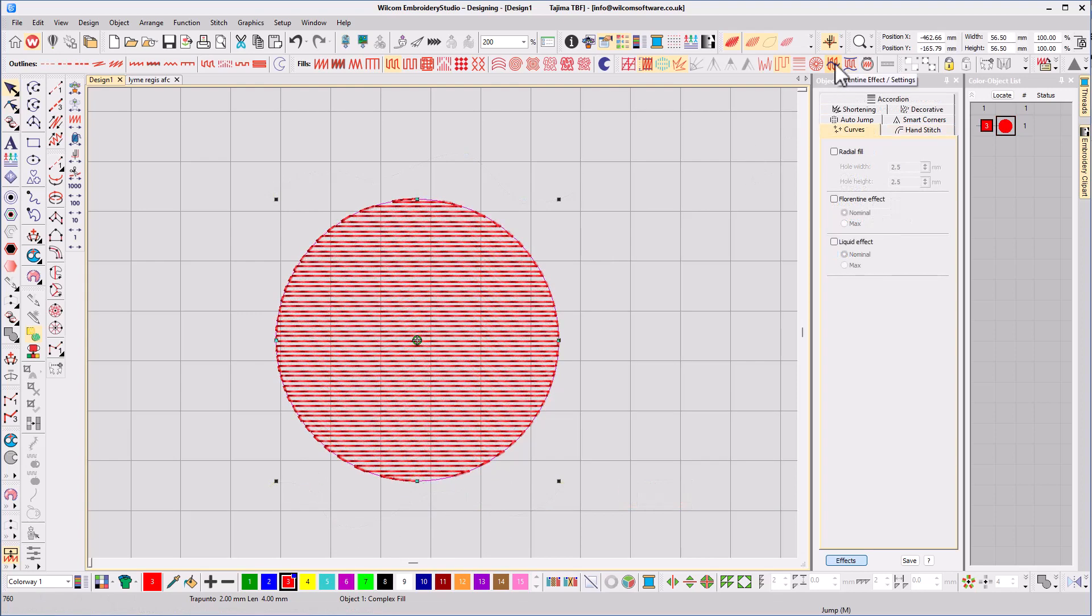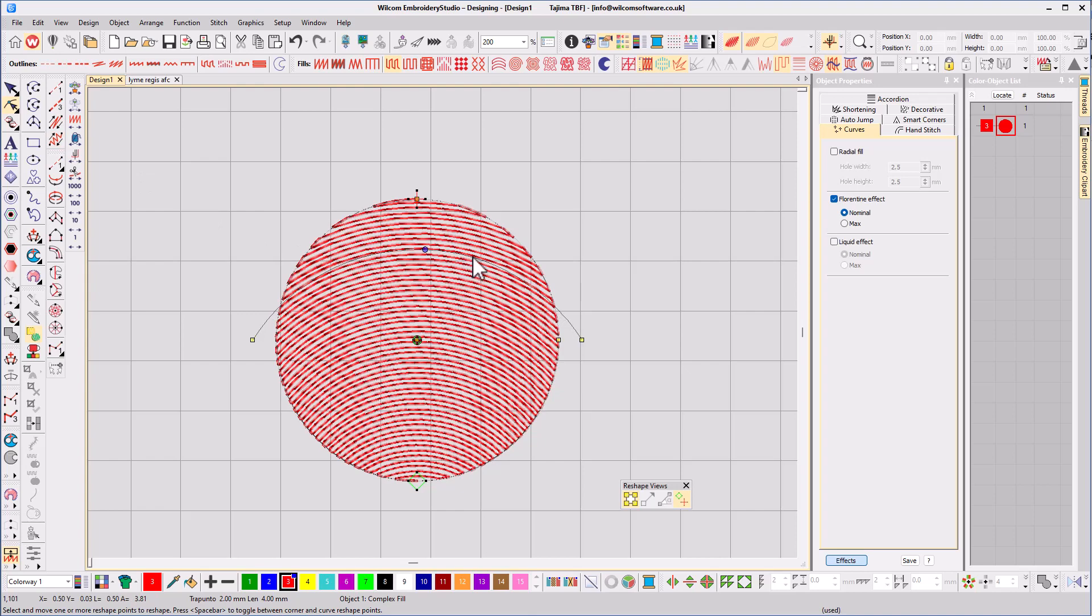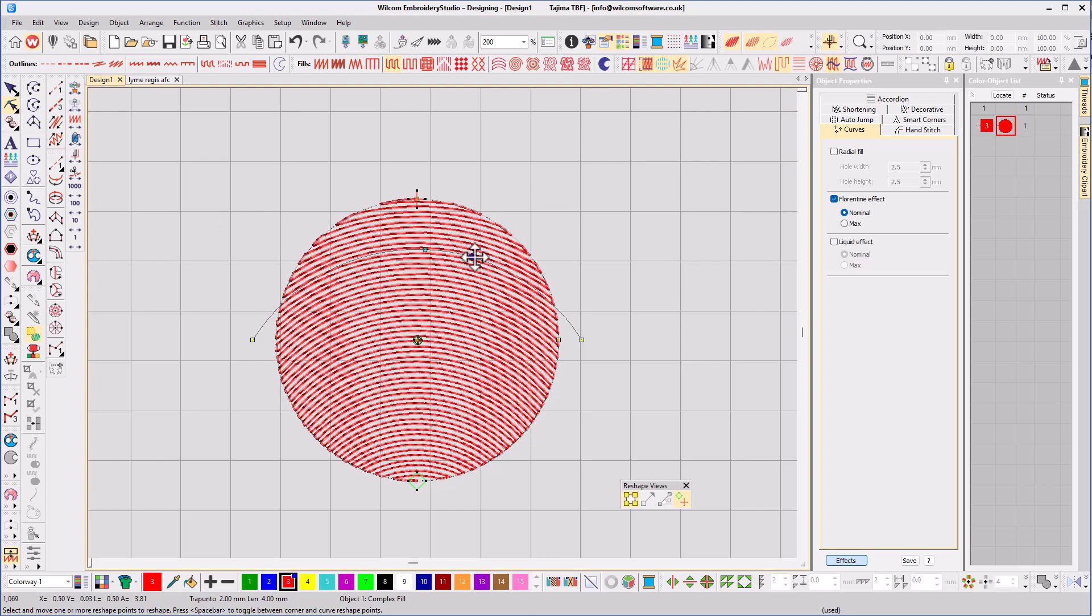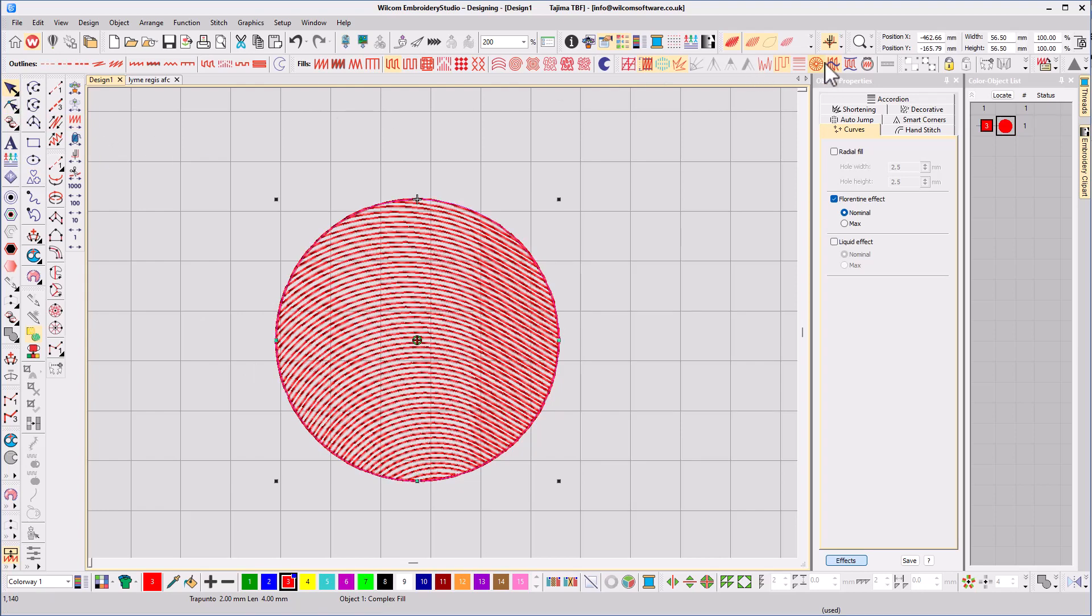The final tool is called Florentine. This generates one angle line that you can add nodes to to define the angle of the stitches. It's the one digitizers probably use most, and it works great when you apply it with other effects such as accordion spacing for shading.